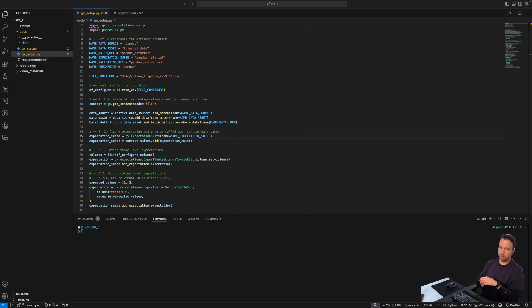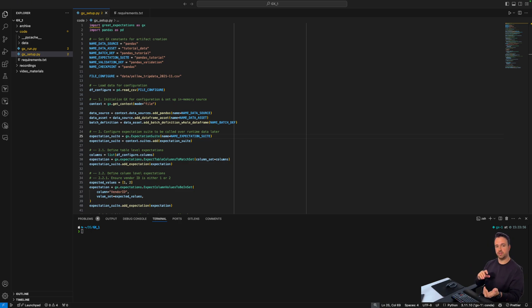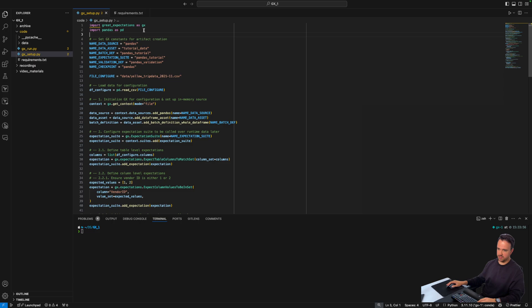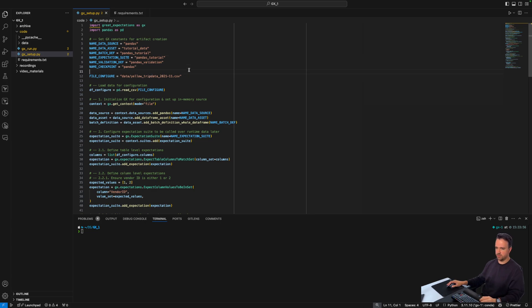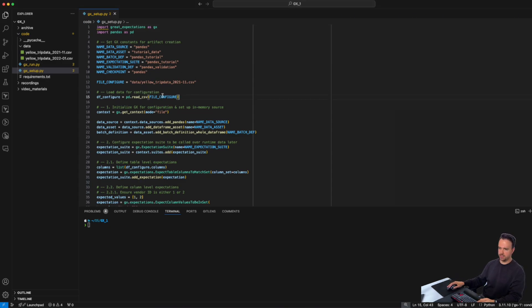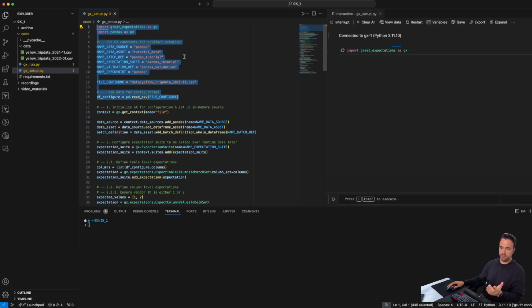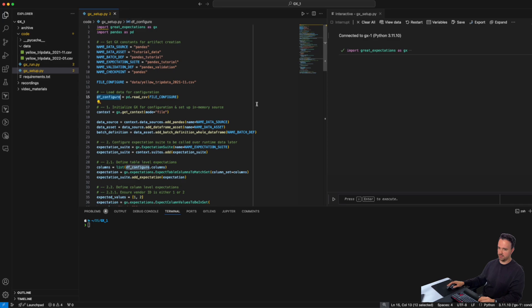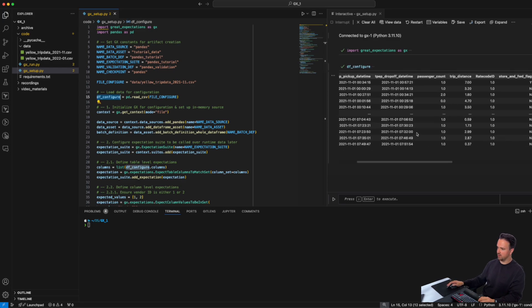This is generally how you would go about using GX — you first set up your project, make sure your expectation suite and other artifacts are configured, and then at runtime make use of those to easily validate new data. In the script I first import Great Expectations and Pandas because I'll be loading data into memory and validating it from there. Then I proceed to set a series of artifact names, but we'll run into those as we progress.